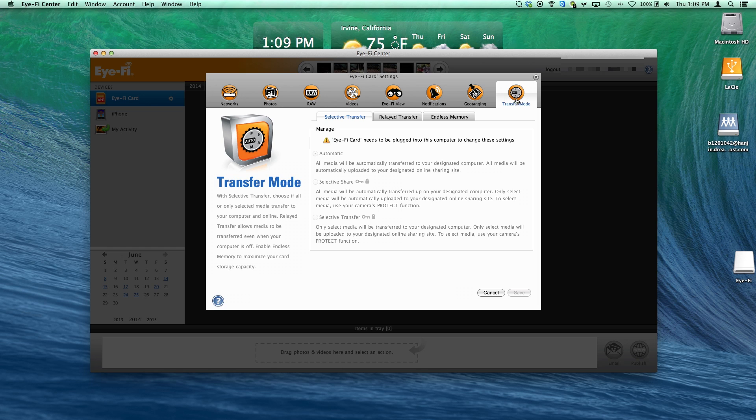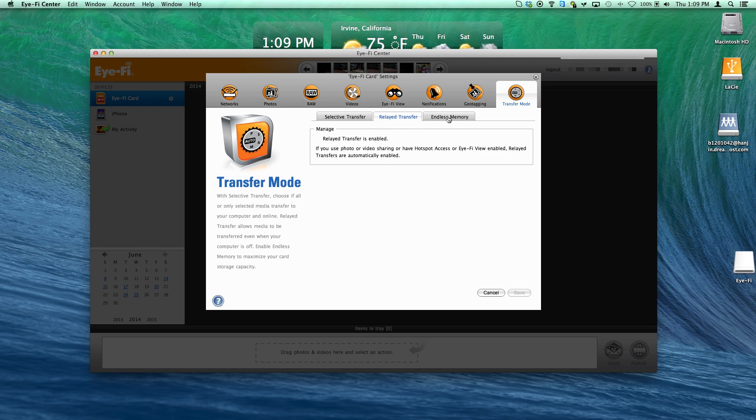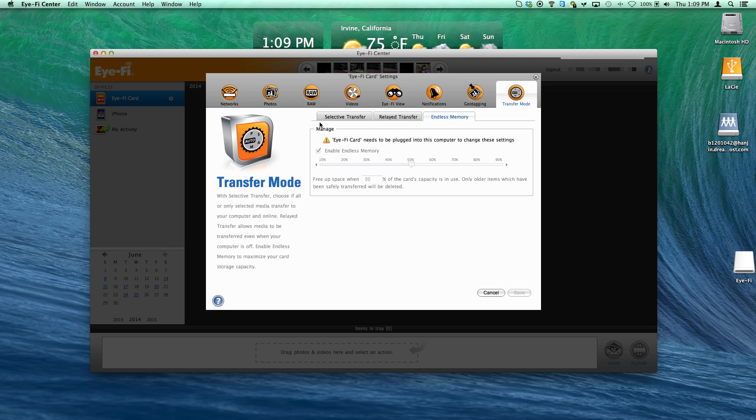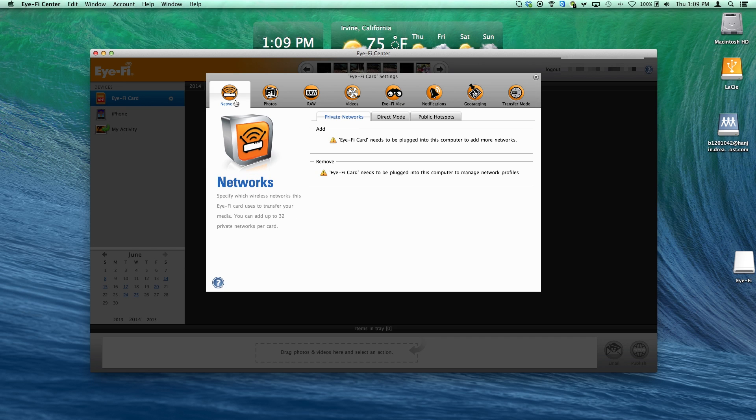The geotagging feature uses WPS to pinpoint the exact location of a photo or video. The ability to relay the transfer is another bonus.